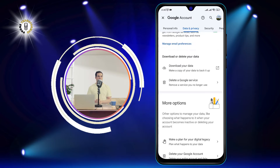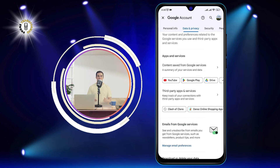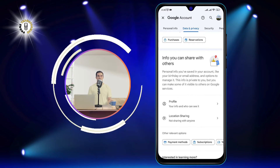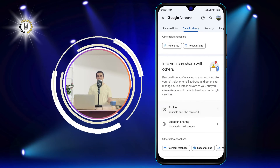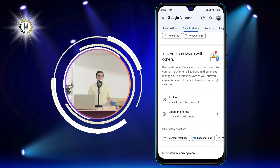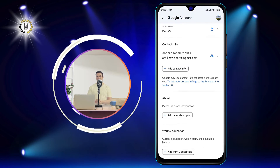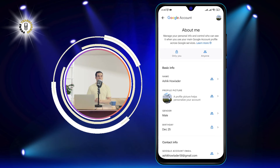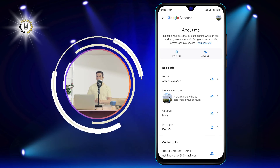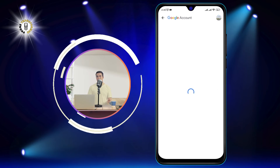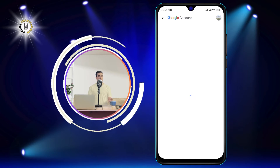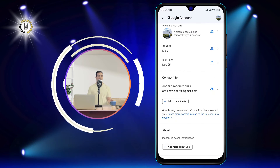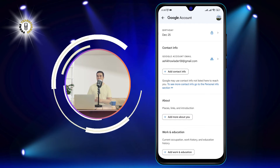Step 4: Scroll and tap on Info shared with others, then tap on Profile. This will show you how your profile information — such as your name, your photo, your email address, and your phone number — is visible to others. You can also see who can see your profile information and how they can contact you.